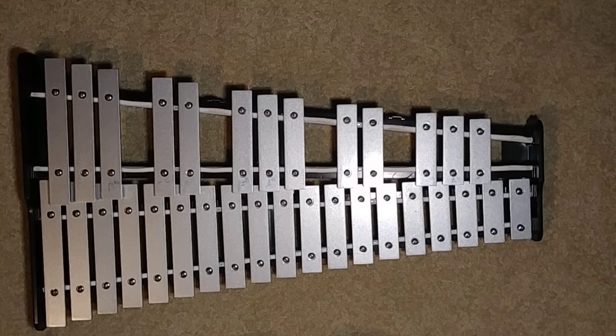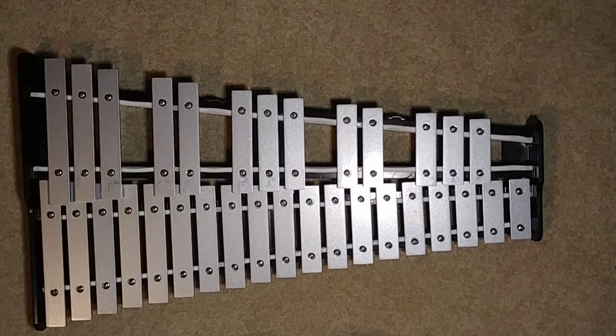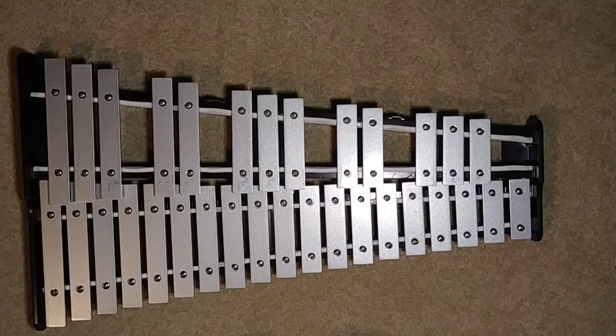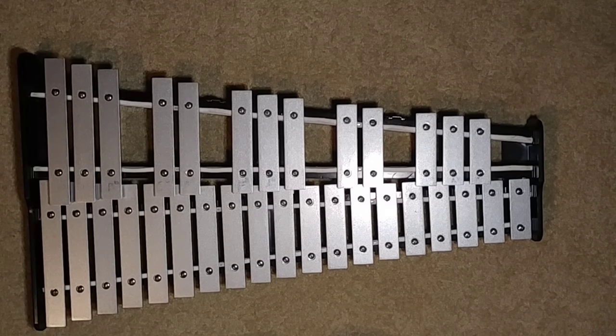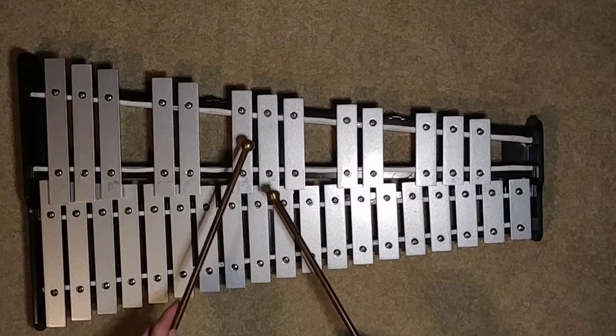So yeah, that part's pretty easy. The other half is pretty easy too. So the second part goes like this.